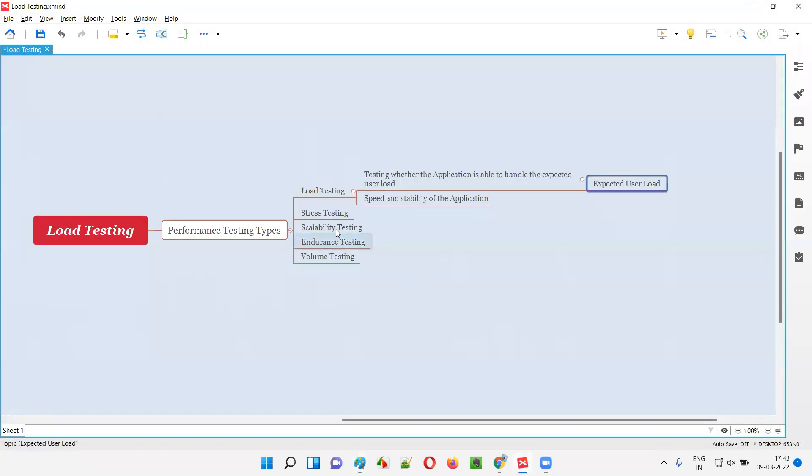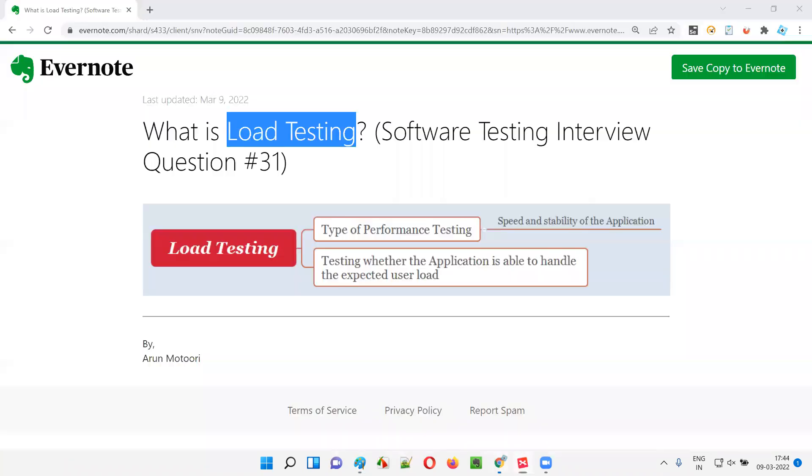That's what is called as load testing in simple terms. This is what is called as load testing. So, hope you got the answer for this question. In the next session, I'm going to answer another software testing interview question for you. Till then, see you, bye-bye.